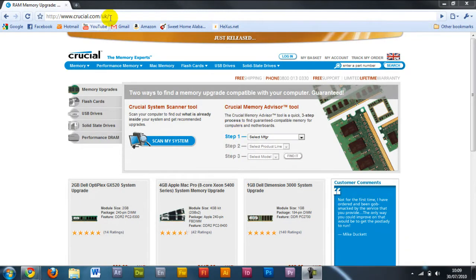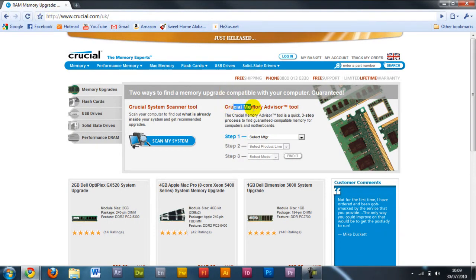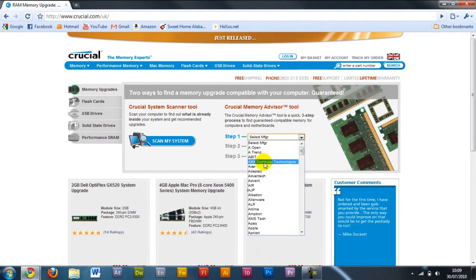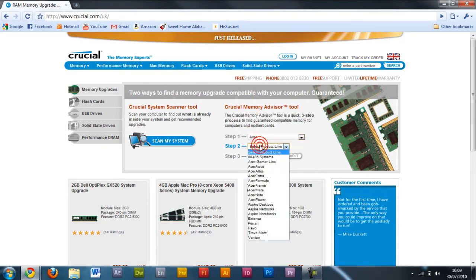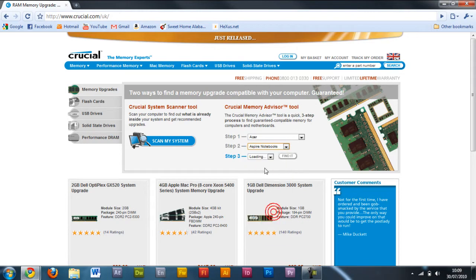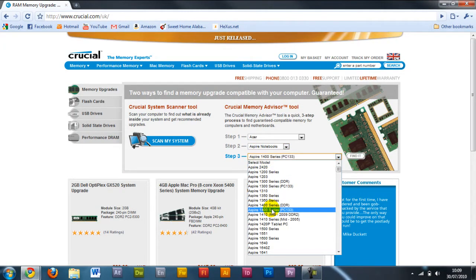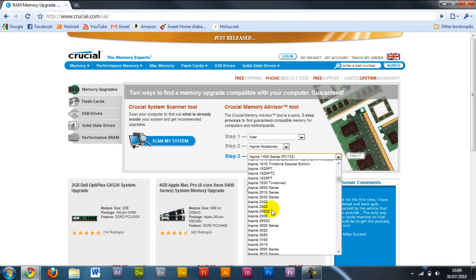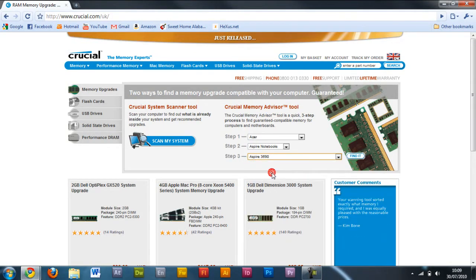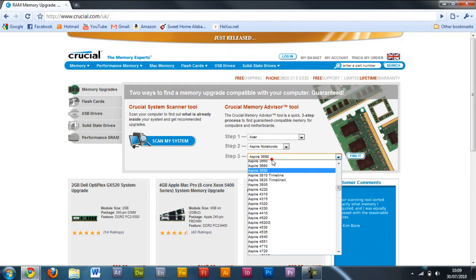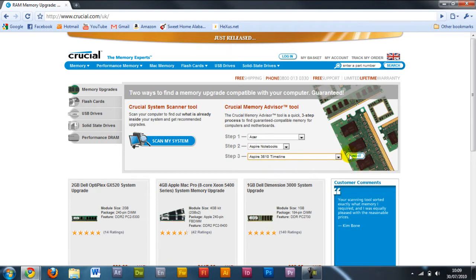You could faff around trying to look for the right RAM, but what I've found easiest is just to go to Crucial.com/UK, and here they have a number of different ways to get you the RAM to make sure it fits your system. So the first tool I'm going to show you is the Crucial Memory Advisor tool. Just enter your make of motherboard or laptop or desktop, and I'm just going to click find it.